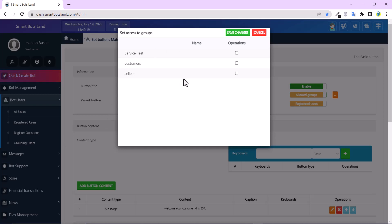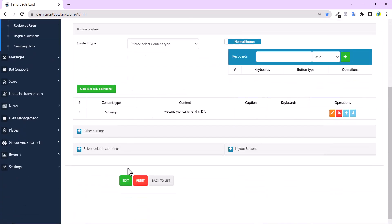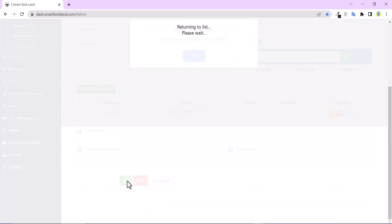So I have three groups. And I can select one or more of these groups. Then I click on edit button.